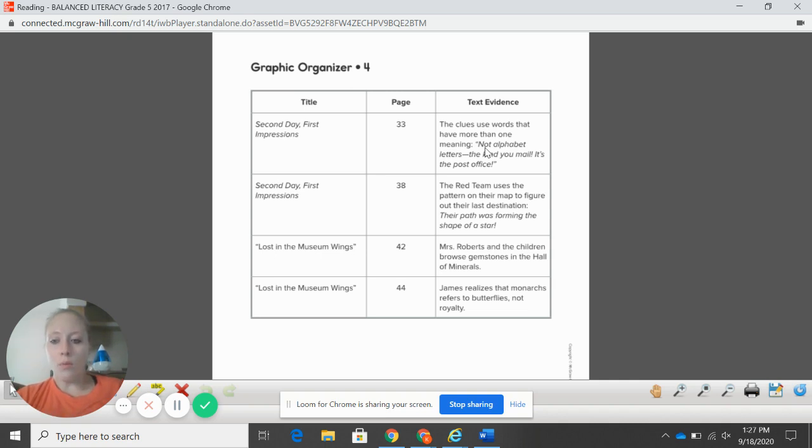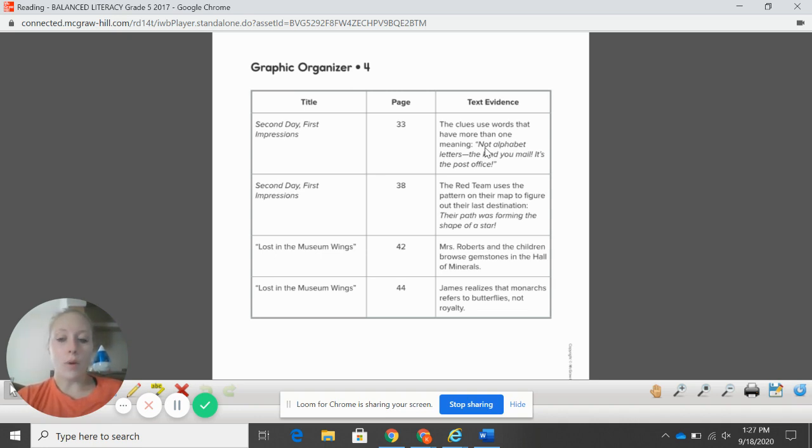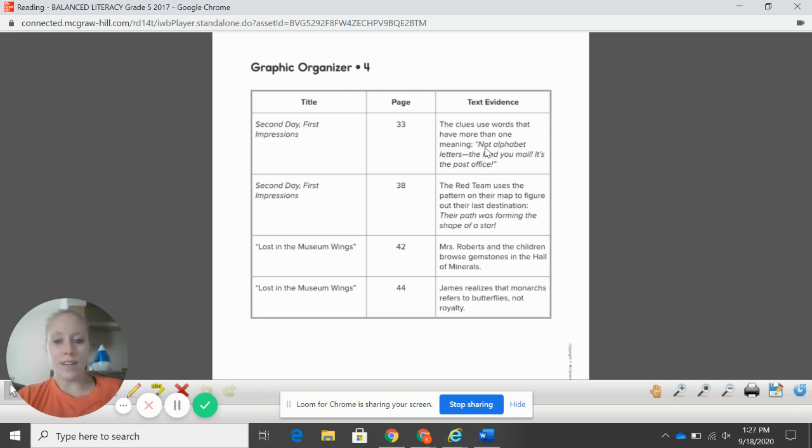All right, so now what I want you to do is I want you to go to the journal entry in Kickstand and I want you to answer that. I want you to use complete sentences and do your absolute best work. Once you're done, then go to Wonders and work on your to-do list. I hope you guys have a great day.